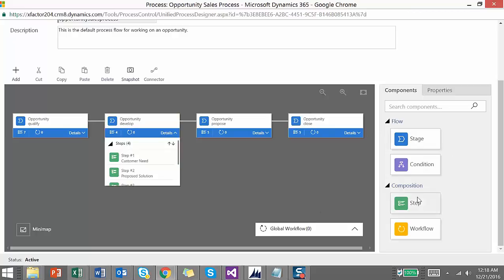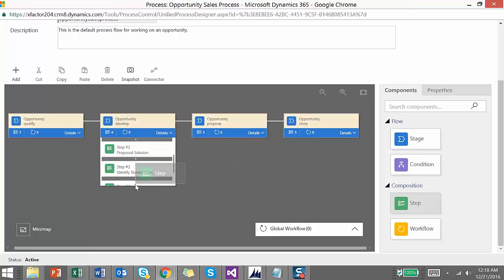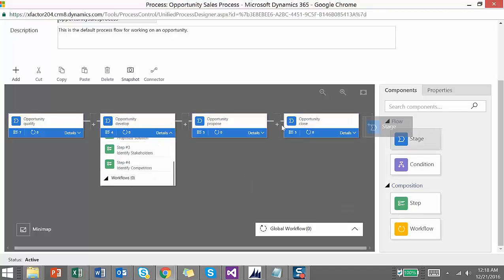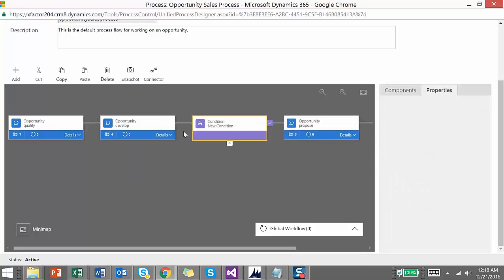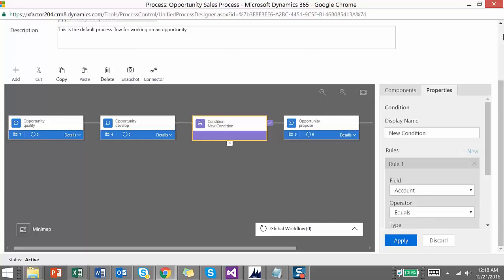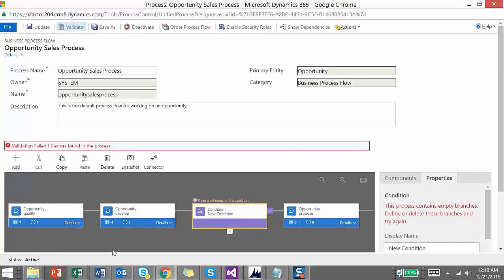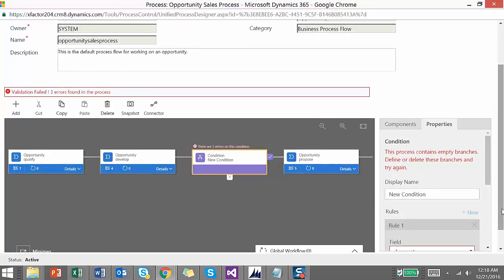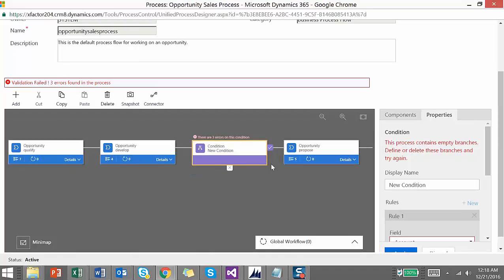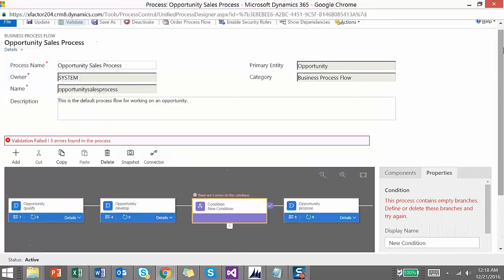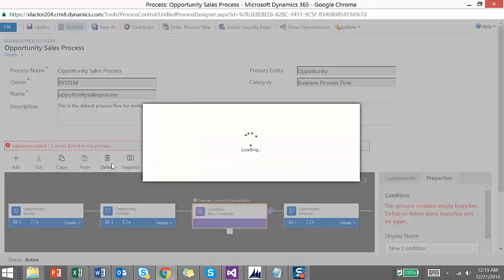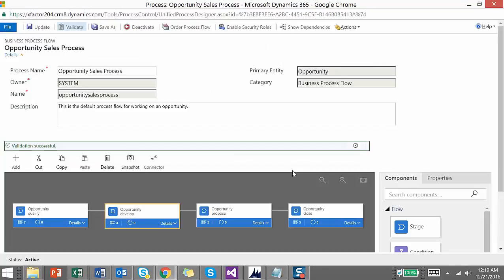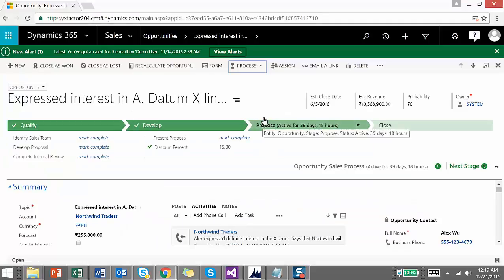If you want to add a new step, you can drag and drop it wherever you want. Similarly, if you want to add a stage, you can add it wherever you need. 'Add Condition' is the branching feature — you can add branching wherever you want. There is also a Validate button to check for errors. Currently there are three errors because nothing has been added to the branching conditions. You can just delete those if needed.